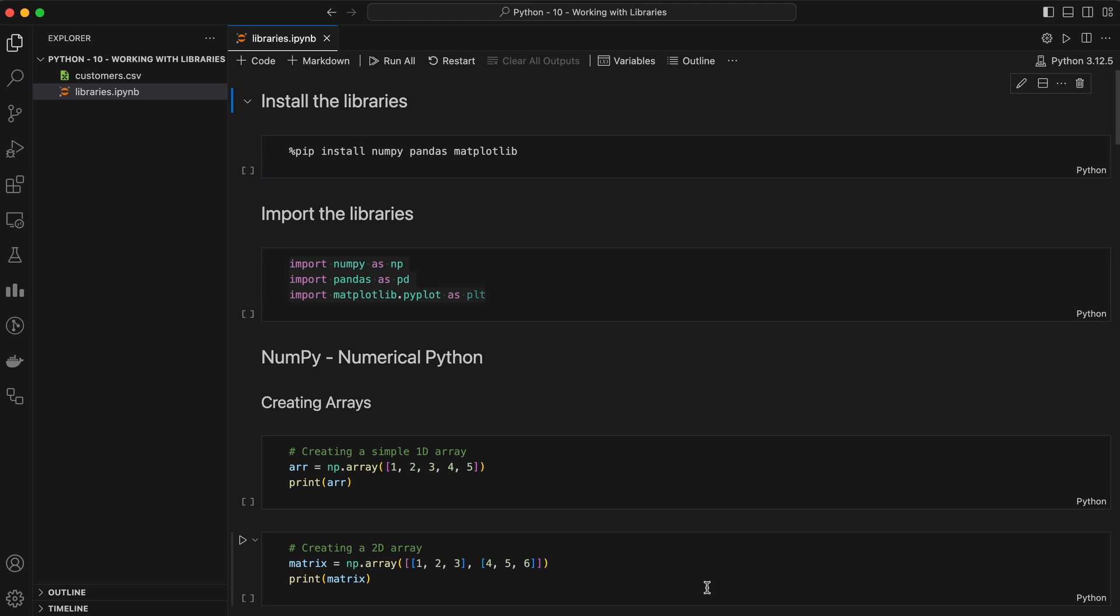Before we dive into each library, let's talk about what a Python library is. In Python, a library is a collection of modules and packages that allow you to perform a wide variety of functions from mathematical operations to data visualization without having to write everything from scratch. The Python community has developed thousands of libraries, but today we're focusing on three of the most widely used ones in data science: NumPy, Pandas, and Matplotlib.